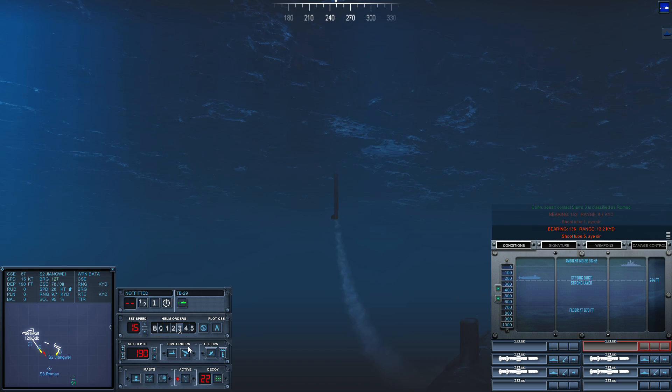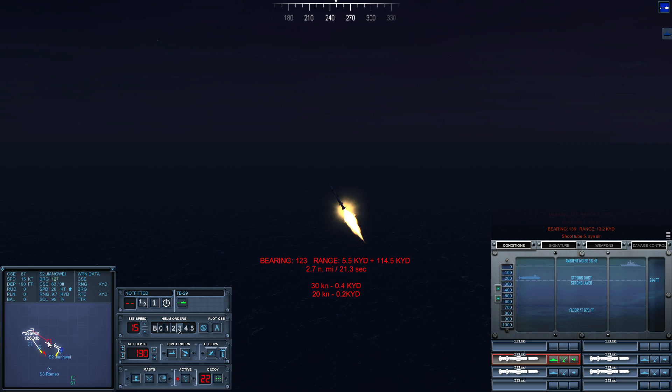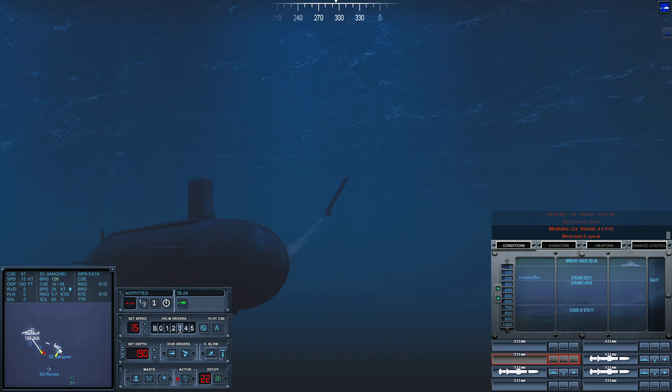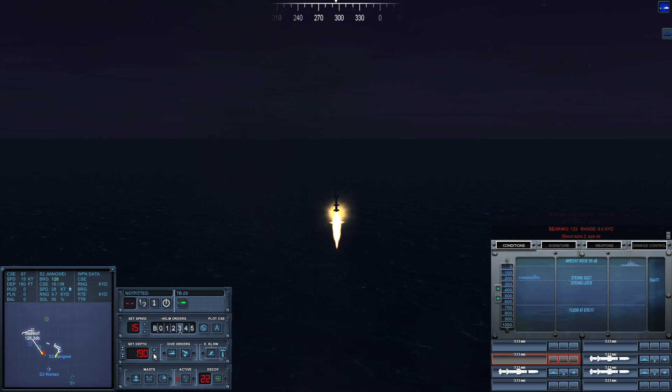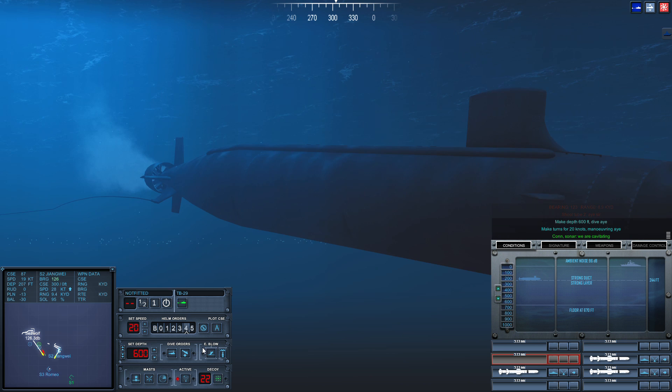Shoot two five, aye sir. Shoot two two, aye sir. Make depth. Con sonar, we are cavitating. Con maneuvering. Con sonar, no longer cavitating. Make turns for one five knots, maneuvering, aye.